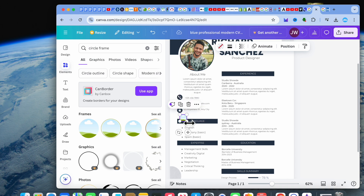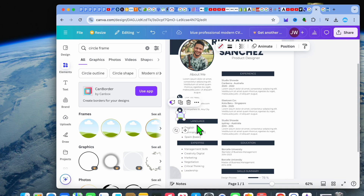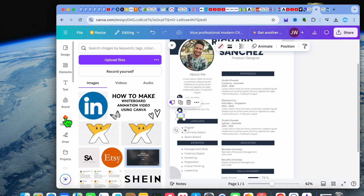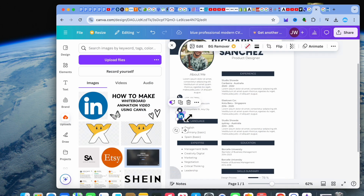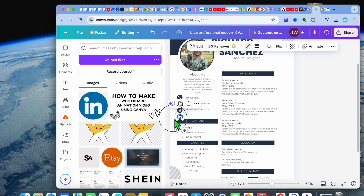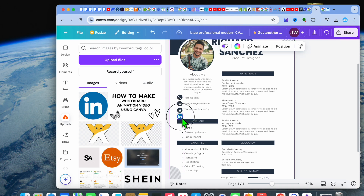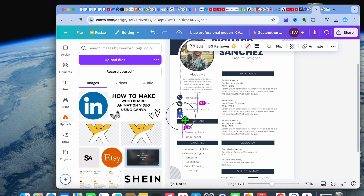After you have selected the circle frame, you can minimize the size so that it matches the other icons, and you can drag and place it wherever you want. After you have done that, tap on Uploads and drag and place the logo into that frame, as you can see right here.